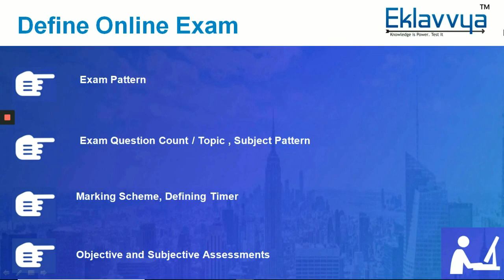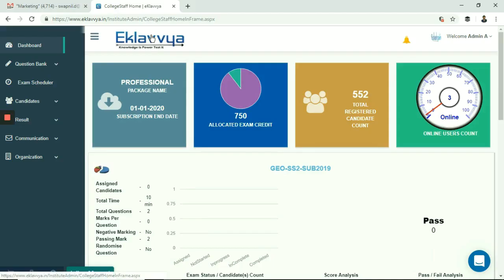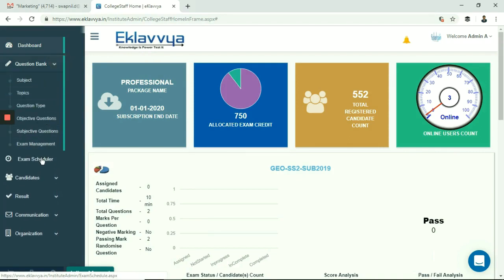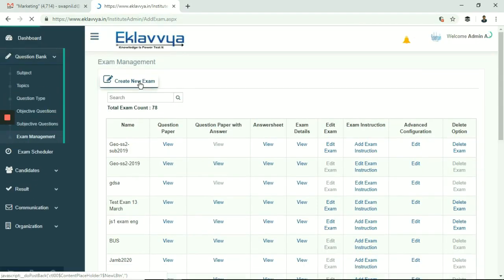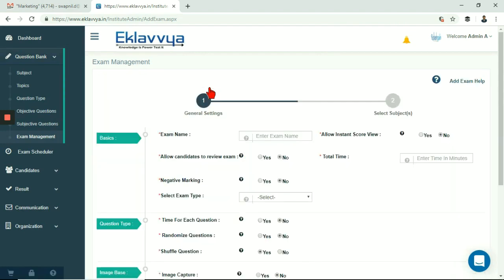This video would help you to understand how to define online exam. You need to log in as admin in the platform. After login you can navigate to exam management as shown on the screen. You can click on create new exam to start defining new online exam pattern.